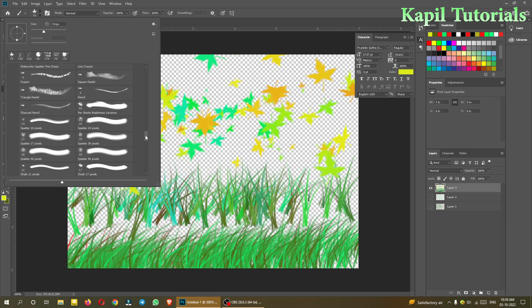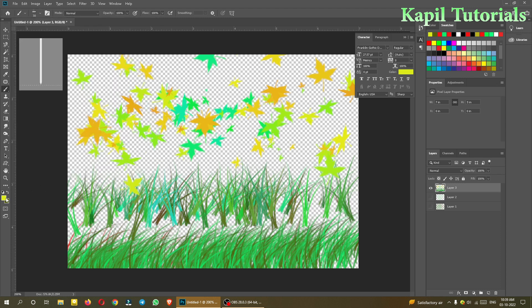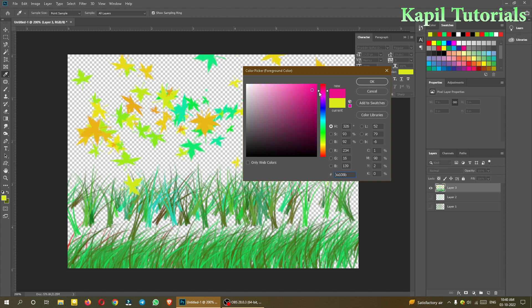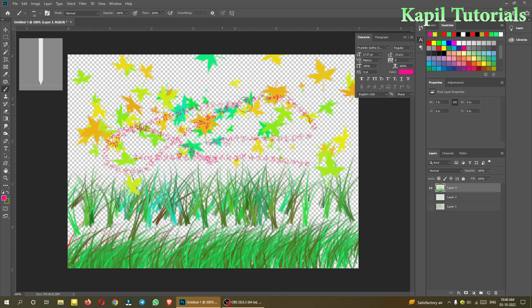Many more styles are available — like 'Watercolor Splatter Fine Drops.' Changing the color gives a nice scattering effect of drops. You are free to use these brushes anywhere on your canvas.